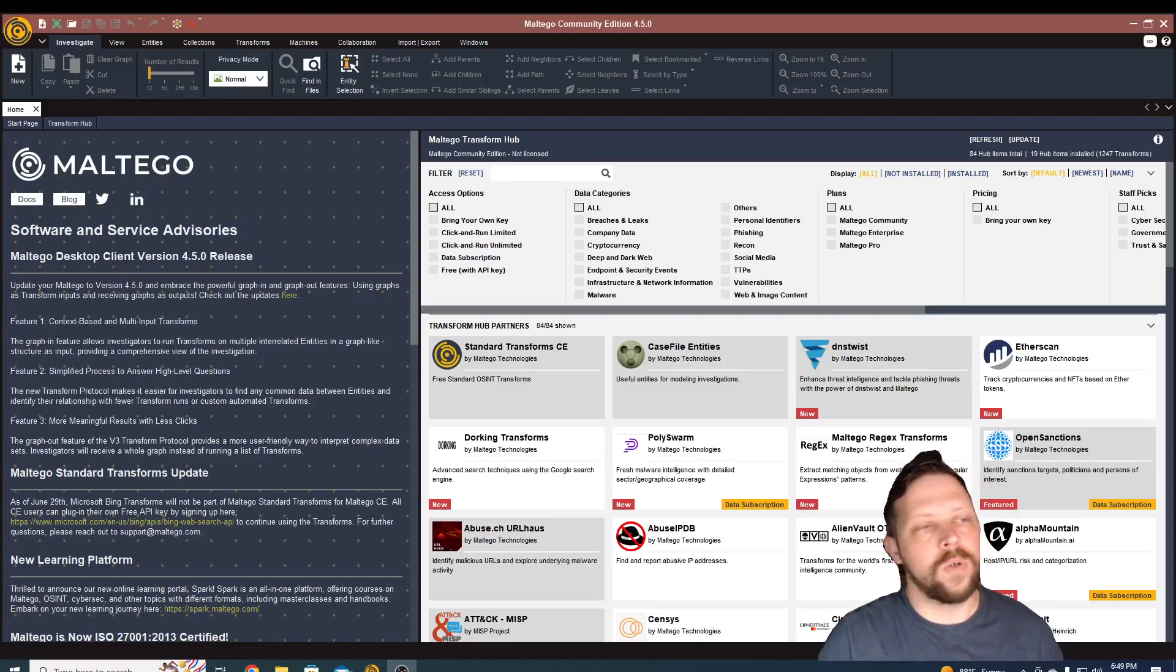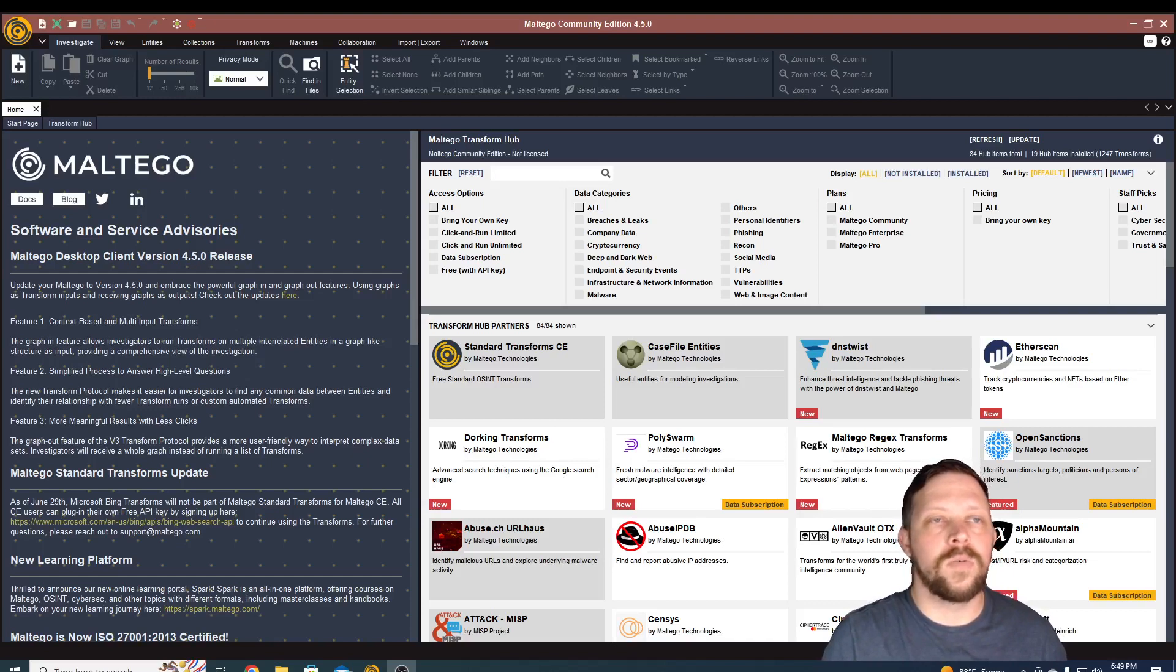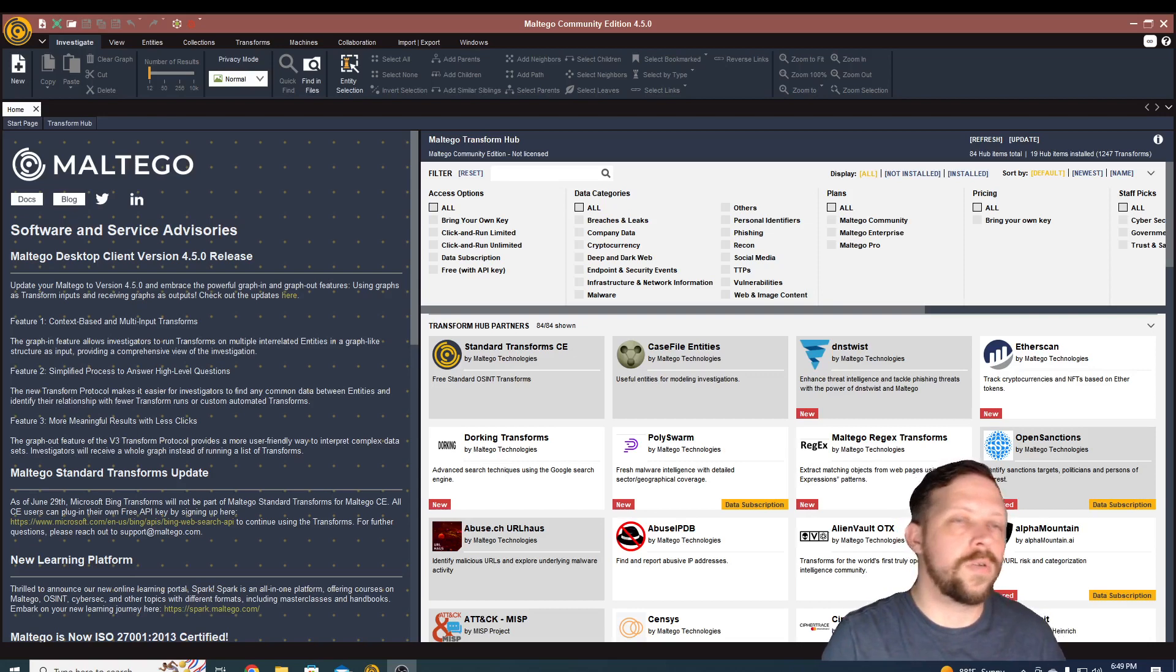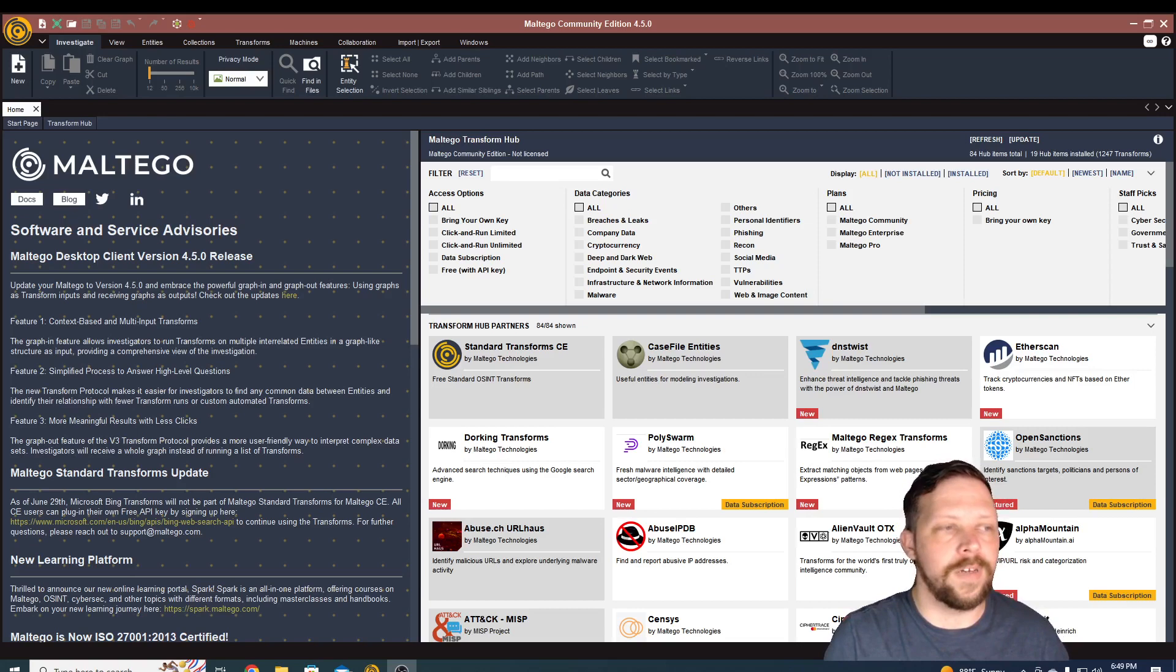Hello everybody, and welcome to another one of our videos. Today, we're going to be talking a little bit about one of my favorite OSINT tools. OSINT, for those who don't know, is open source intelligence, which basically just means any intelligence or any data that is freely available on the internet